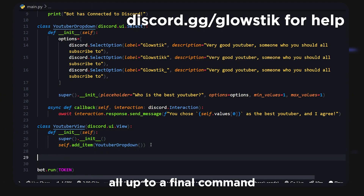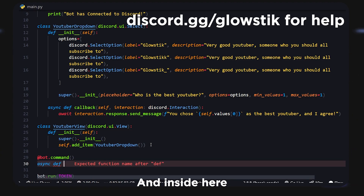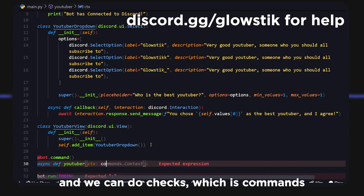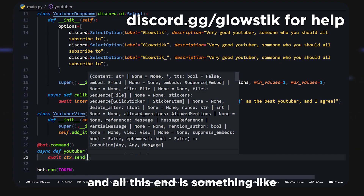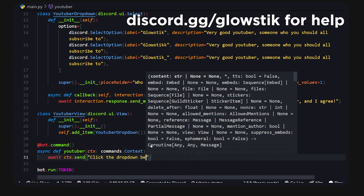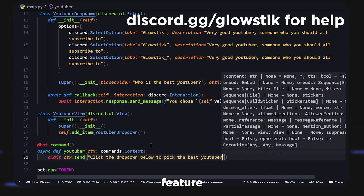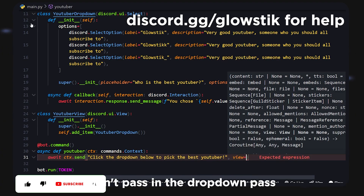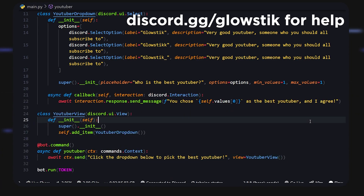Now we can hook this all up to a final command. We'll use @bot.command and async def youtuber, taking ctx as commands.Context. Inside, we do await ctx.send with the message 'Click the drop-down below to pick the best YouTuber,' then add a comma and pass in view=YouTuberView(). And that's it.